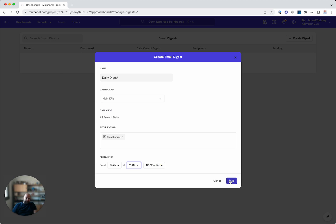Once I do that every day at 9 a.m. The stakeholders will get an email of the main KPIs dashboards with everything on there. I have to say it's beautiful.